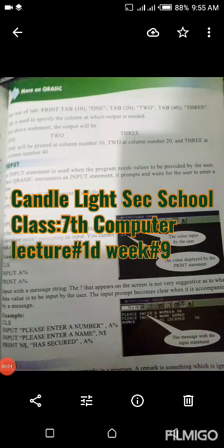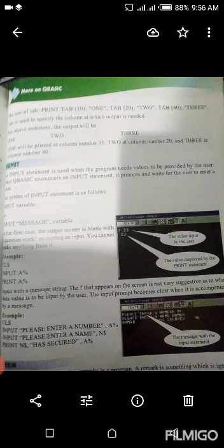The use of TAB — TAB ka istamal: print TAB(10); "1", TAB(20); "2", TAB(40); "3". TAB is used to specify the column at which output is needed.